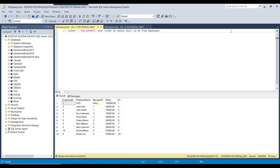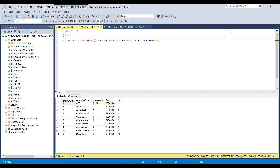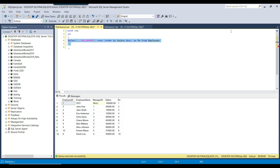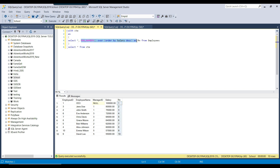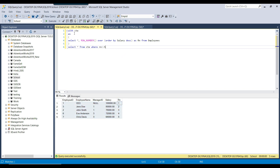To use the CTE, I write WITH CTE AS followed by an opening parenthesis, then place the select query inside — selecting all data from the employees table with the RN column — and close the parenthesis. This creates a temporary result set named CTE. Then I write SELECT * FROM CTE. Executing this returns the employees data plus the extra RN column. Now I can easily filter records by adding WHERE rn <= 5, which gives the top five highest-paid employees.